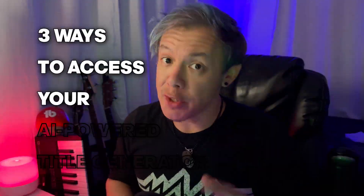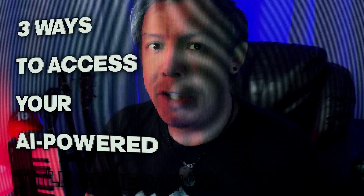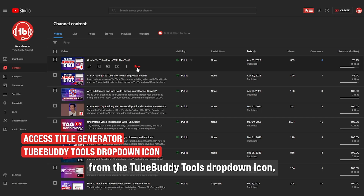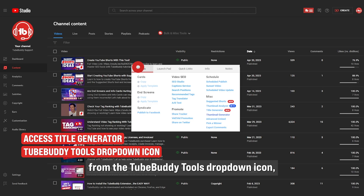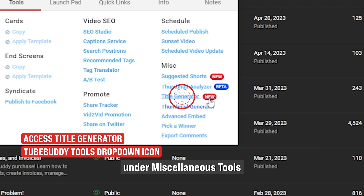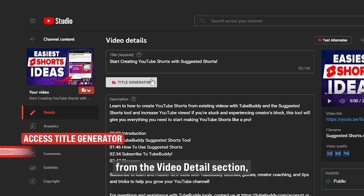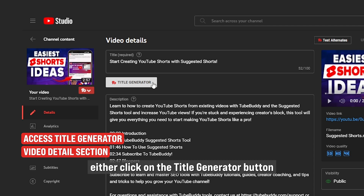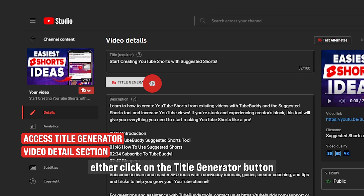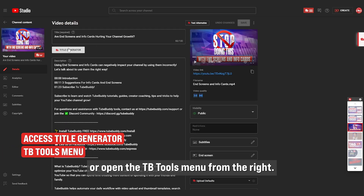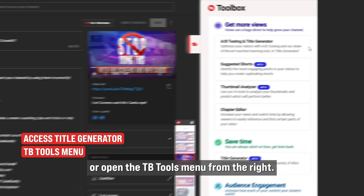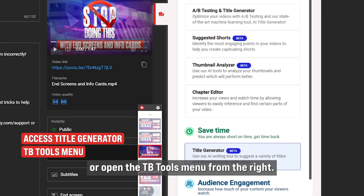Here are three ways to access your AI-powered Title Generator. From the 2Buddy Tools drop-down icon, click on the Title Generator under Miscellaneous Tools. From the Video Details section, either click on the Title Generator button under the Title Box, or open the TB Tools menu from the right.